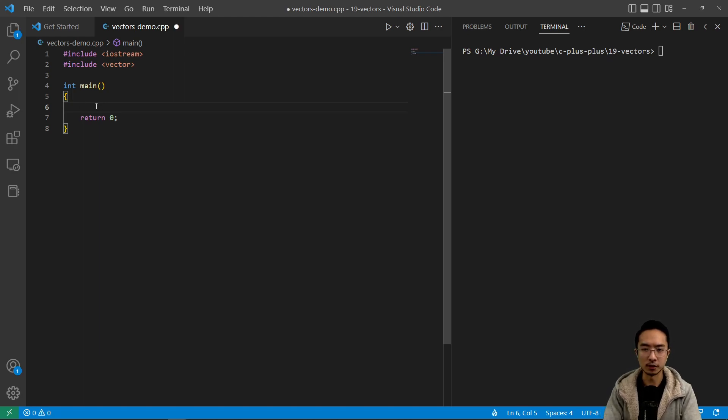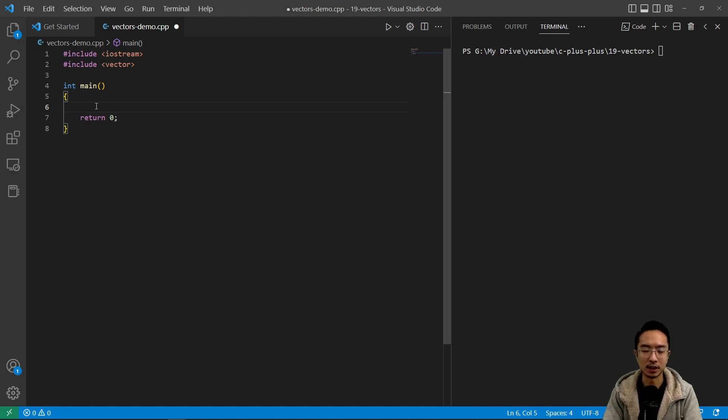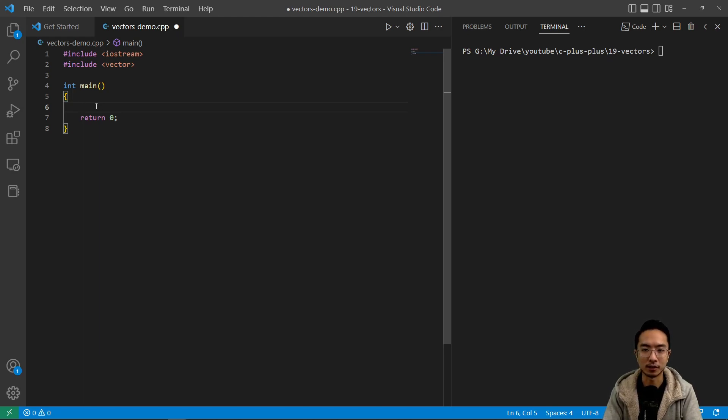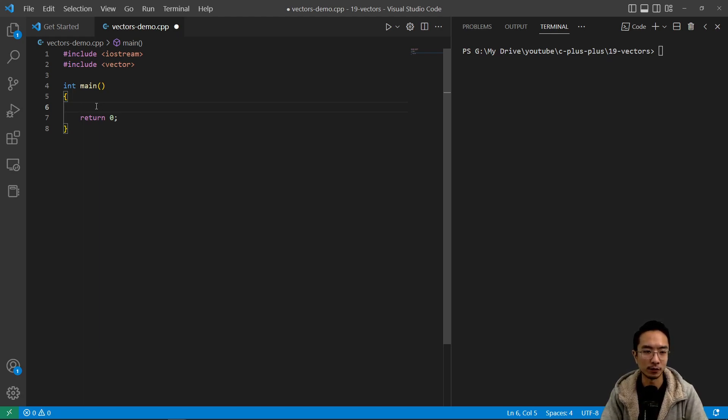Vectors, we learned about arrays previously, and arrays you need to have a predetermined size. With vectors, you could have the size dynamically created, and you could add new items to it even after you have declared a certain size. Okay, so that's the main benefit of vectors.